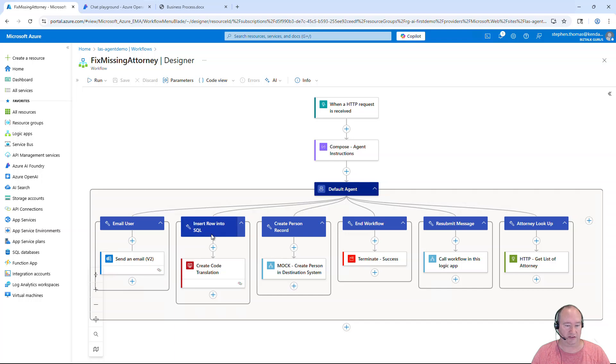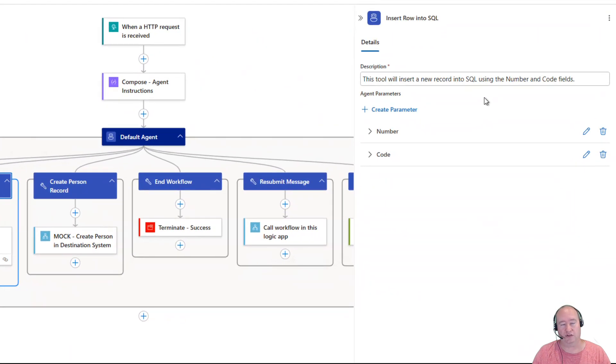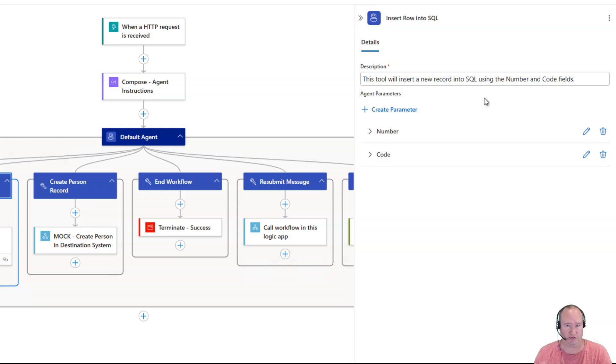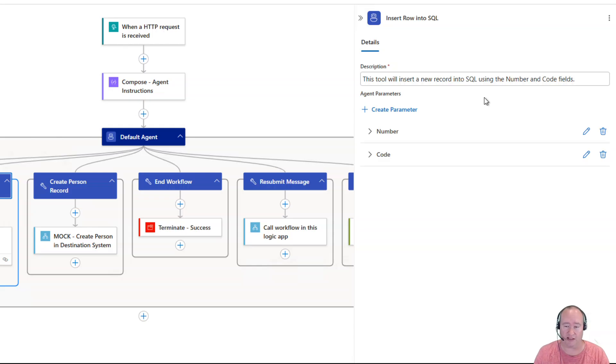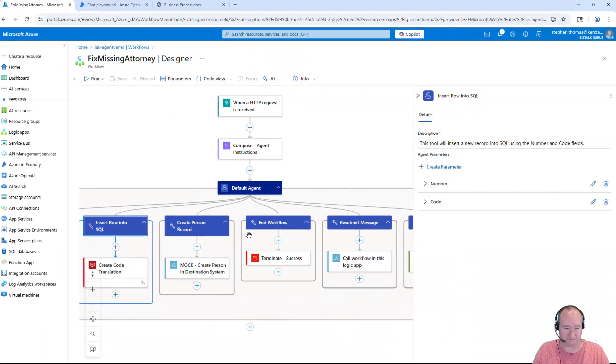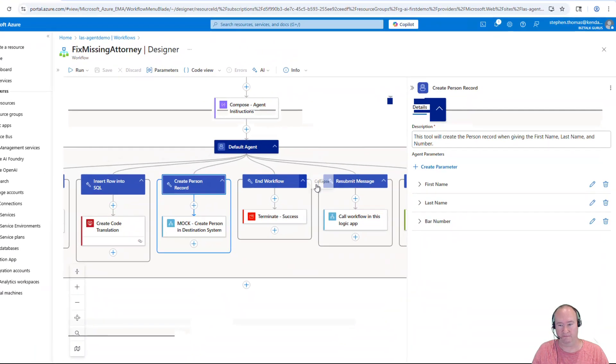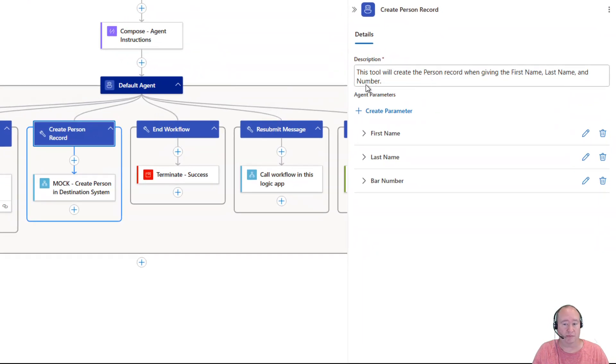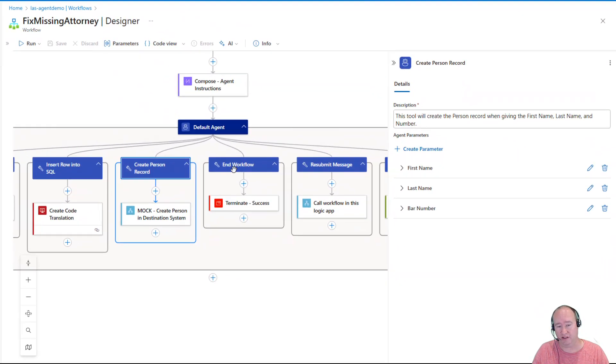Then the next tool here is going to insert a row into the SQL table. And here you set the tool description. And this is how the agent knows what this tool is going to do. So in this case, this tool is going to insert a new record into SQL using the bar number and the code field, the code decode value that we're going to set up. And again, I set up two agent parameters here. And next in our list of tools is where we have to create the person record. And again, it just outlines the tool description where we're passing in first name, last name and bar number, and it's going to go ahead and mock this call to the backend system to create that person record.